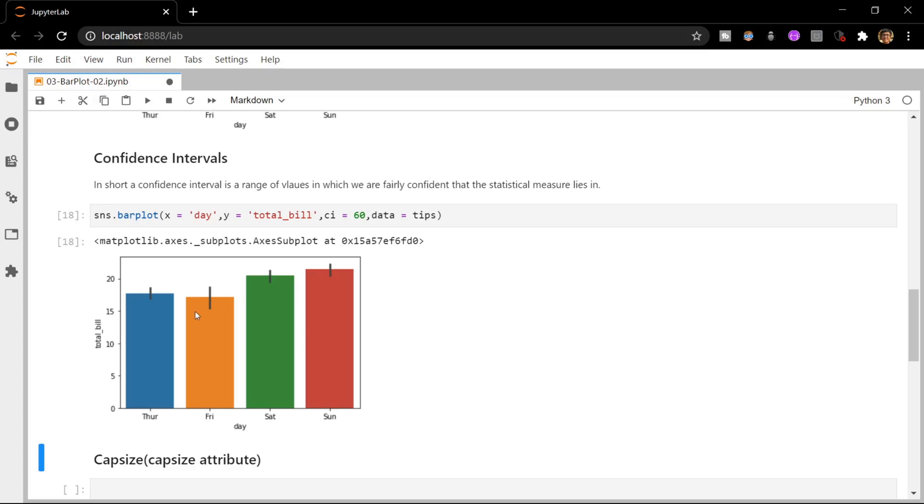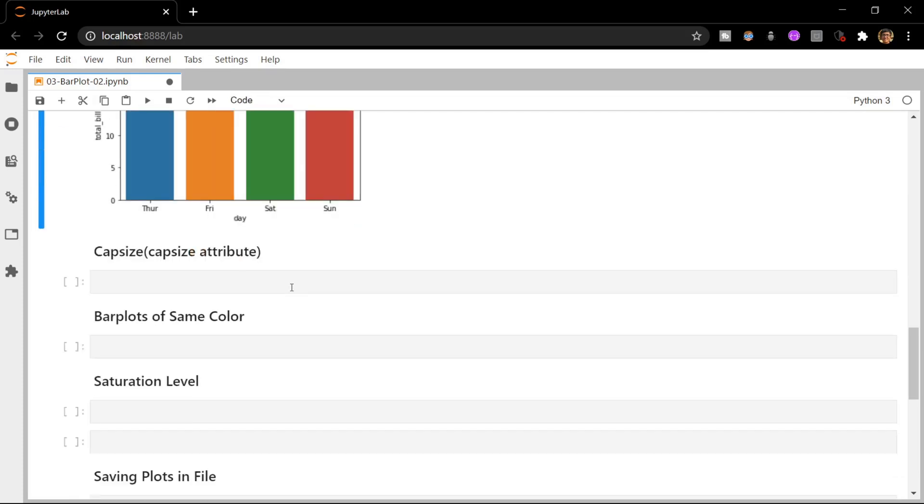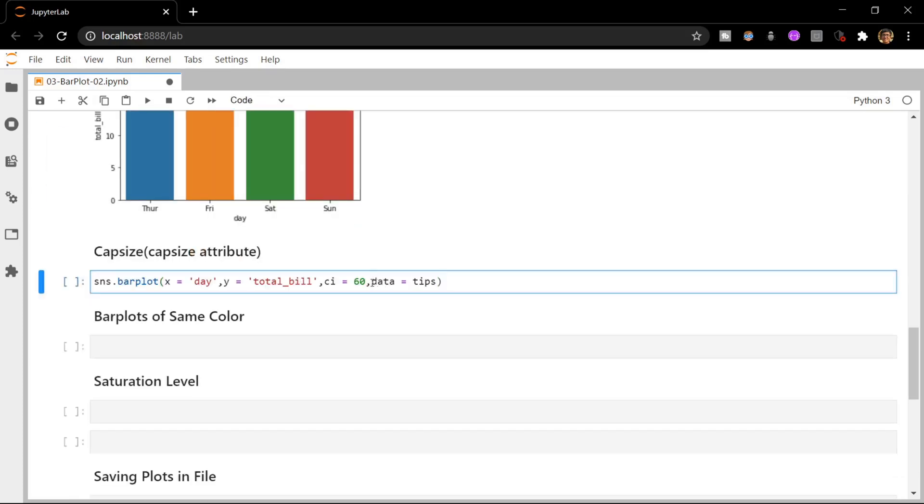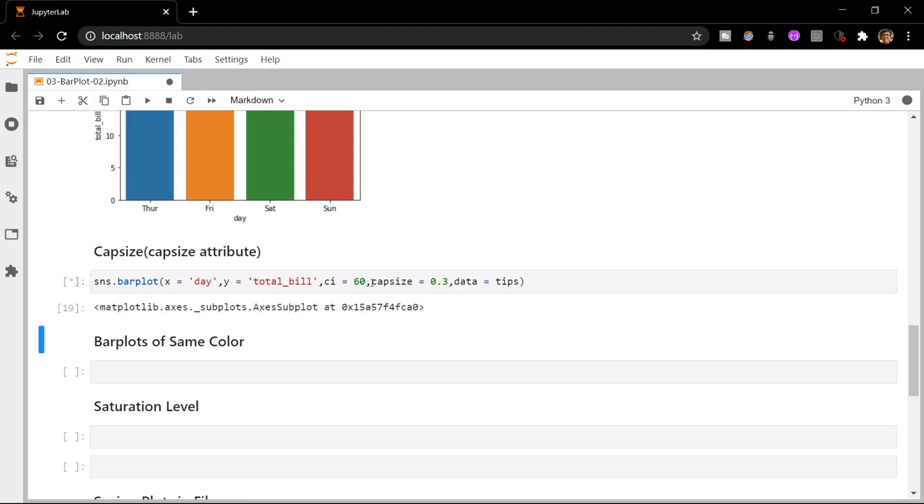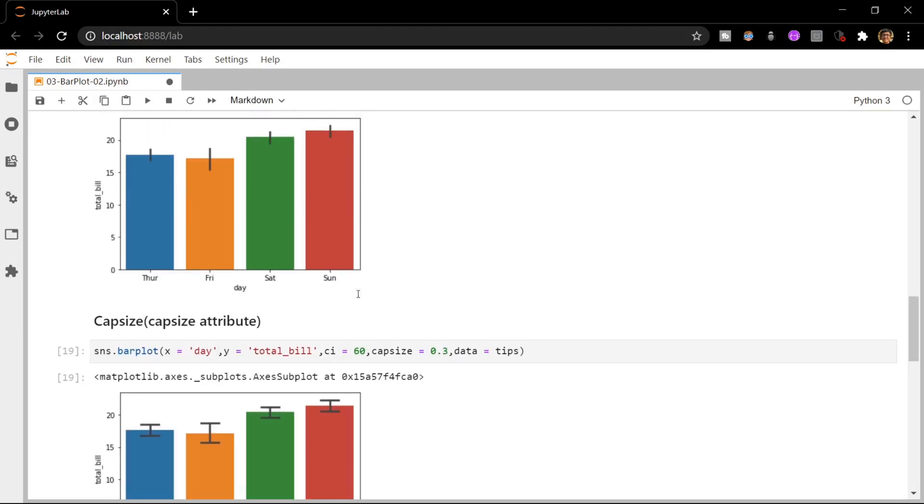We can also put two horizontal bars, one above on the top of the error bar and one below on the end of the error bar, using the cap_size attribute. Let me specify the cap_size as 0.3, and now you can see that we have two horizontal bars, one on top of the error bar and one below.